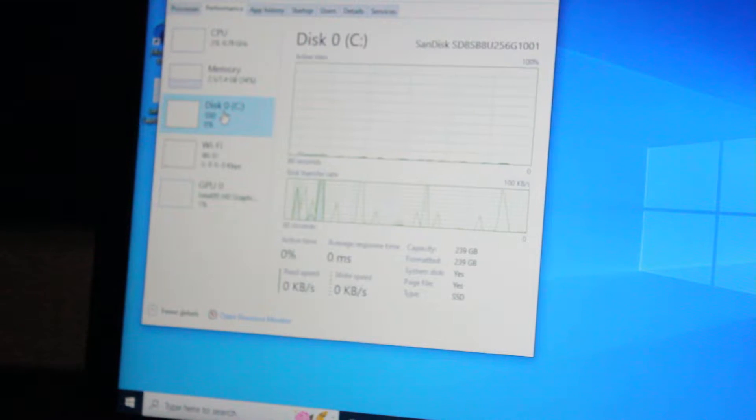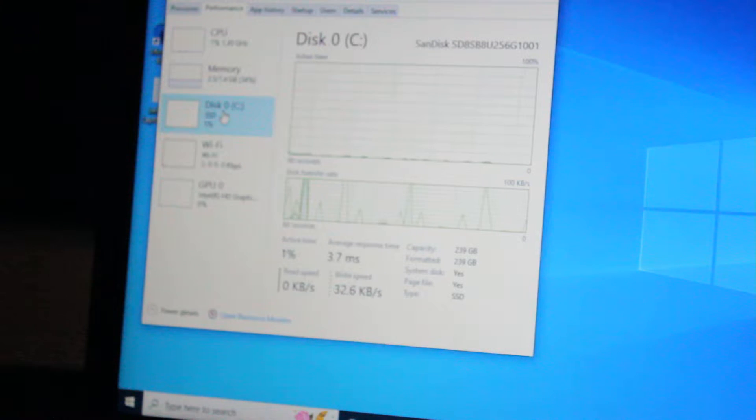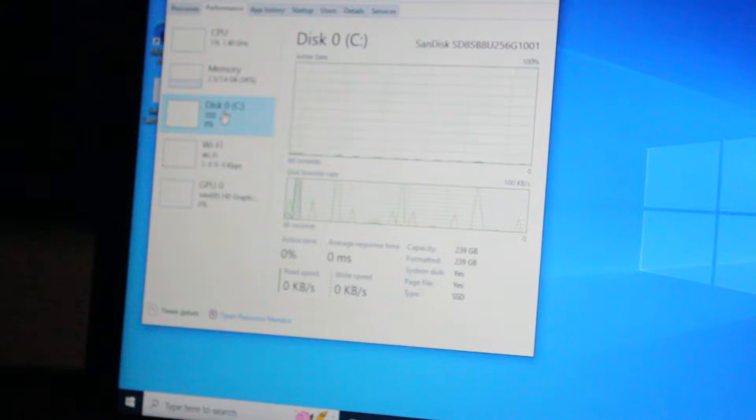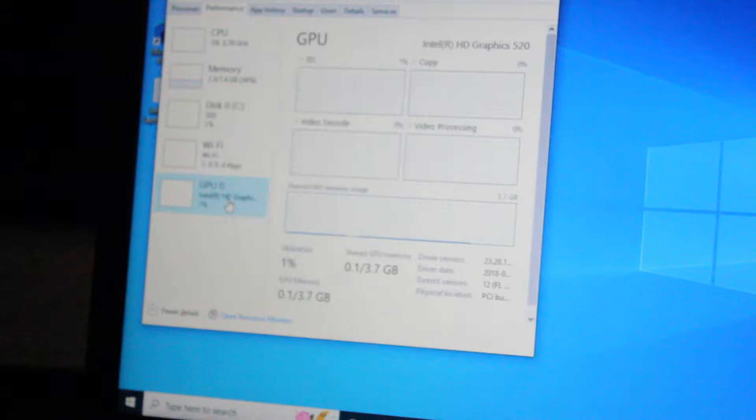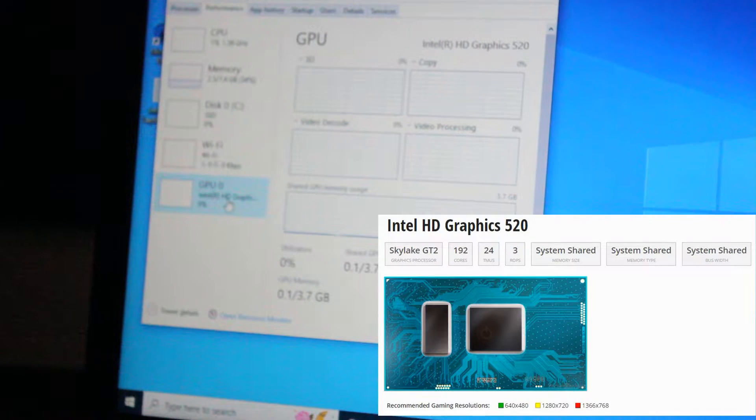I installed a SanDisk X300S solid-state drive, 256GB. And we have the Intel HD Graphics 520 for the integrated graphics.